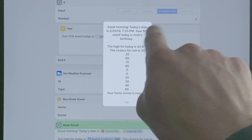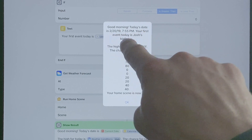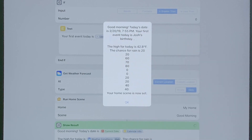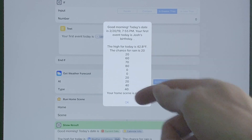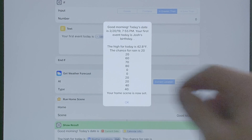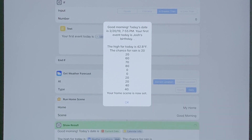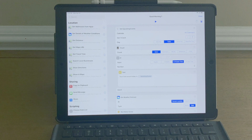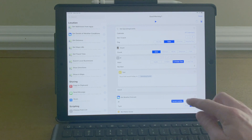So when we test and run it, it says 'good morning, today's date,' your first event, the high, the chance for rain — and then the hourly chance for rain, which sounds a little weird, but it gives you an overview of the day. Then it says 'your home scene is now set.' That's how we incorporate a home scene into our shortcuts.